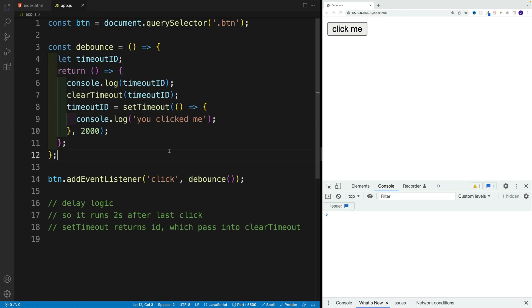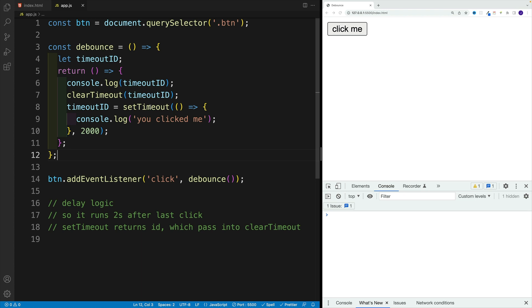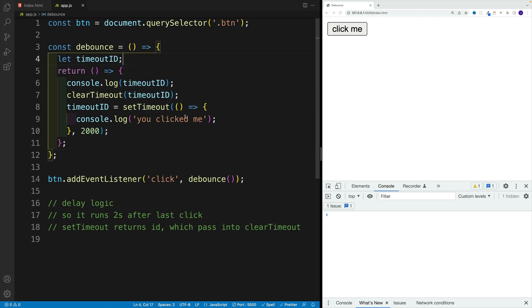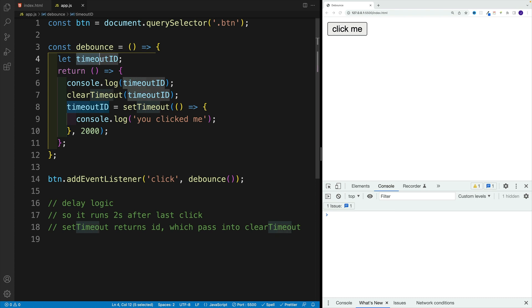So yes, there was a little bit of refactoring. So let me go over this code. So once the application loads, we run debounce, just one time, we run it, we set up here this variable, timeout ID.